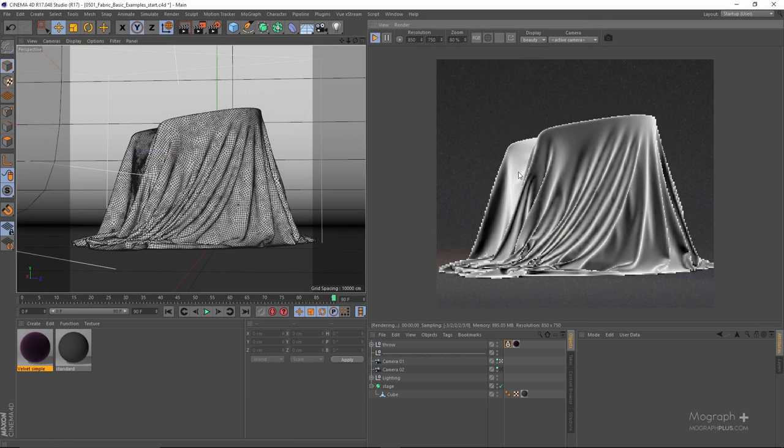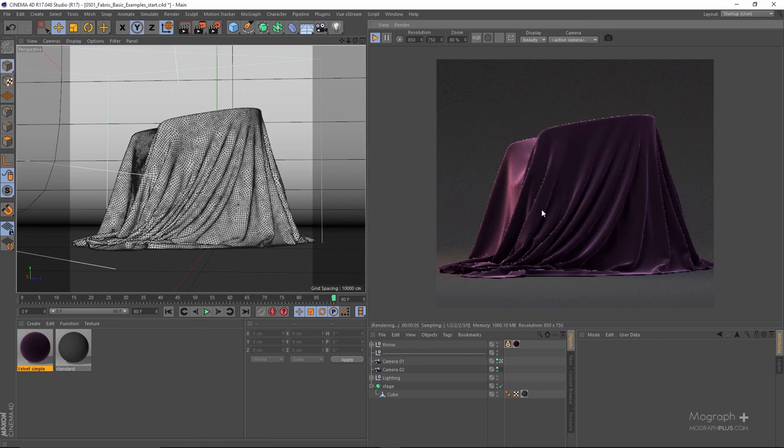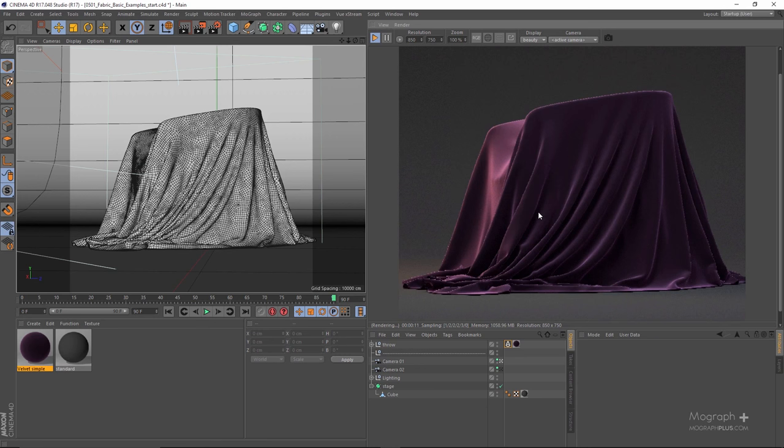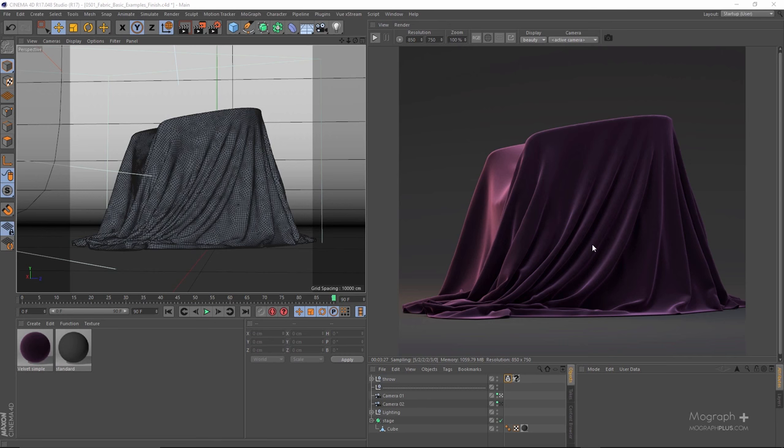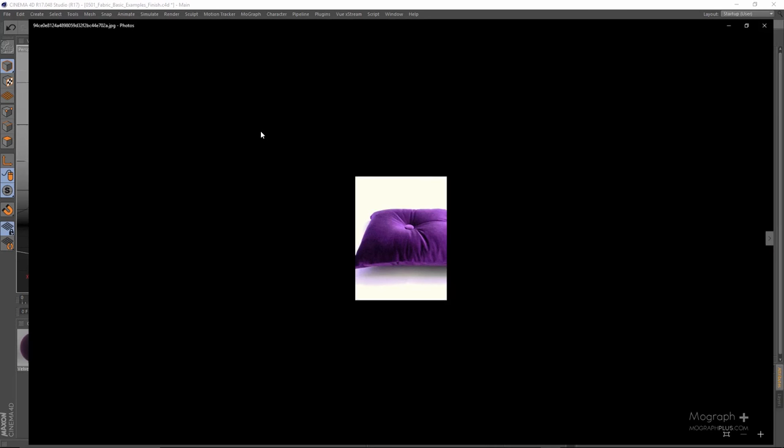Maybe I can increase the gain a tad to something like this, and now if I run the IPR we're going to get that velvety look. I'm just going to wait for the IPR and I'll be back when it's finished. Here is our render and as you can see it's looking quite like velvet.